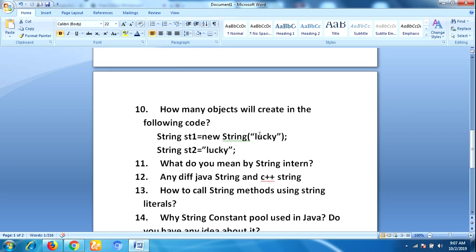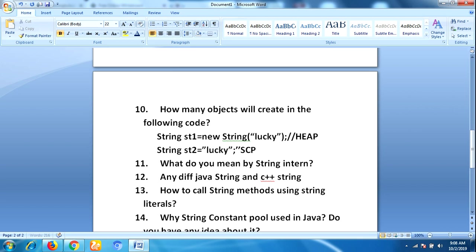The next question is: how many objects will be created in the following code where we use both the new operator and a string literal? Using the new operator will create one object and using the literal will create one object, so two objects will be created in total. The object created using the new operator is stored in heap memory, and the object created using the literal is stored in the string constant pool.